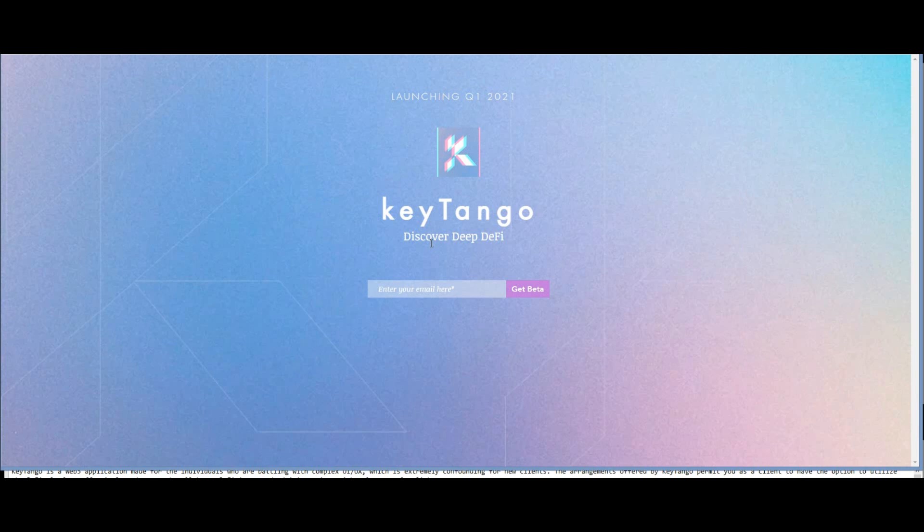Hello guys, today we will talk about KeyTango. KeyTango is a Web3 application made for individuals who are battling with complex UI/UX, which is extremely confusing for new users. KeyTango permits you as a client to save the option to use the DeFi platform effectively and approach well-known DeFi items and services with only a couple of clicks. Not all users like the DeFi platform when it expects you to be entirely familiar with DeFi and how to use it.